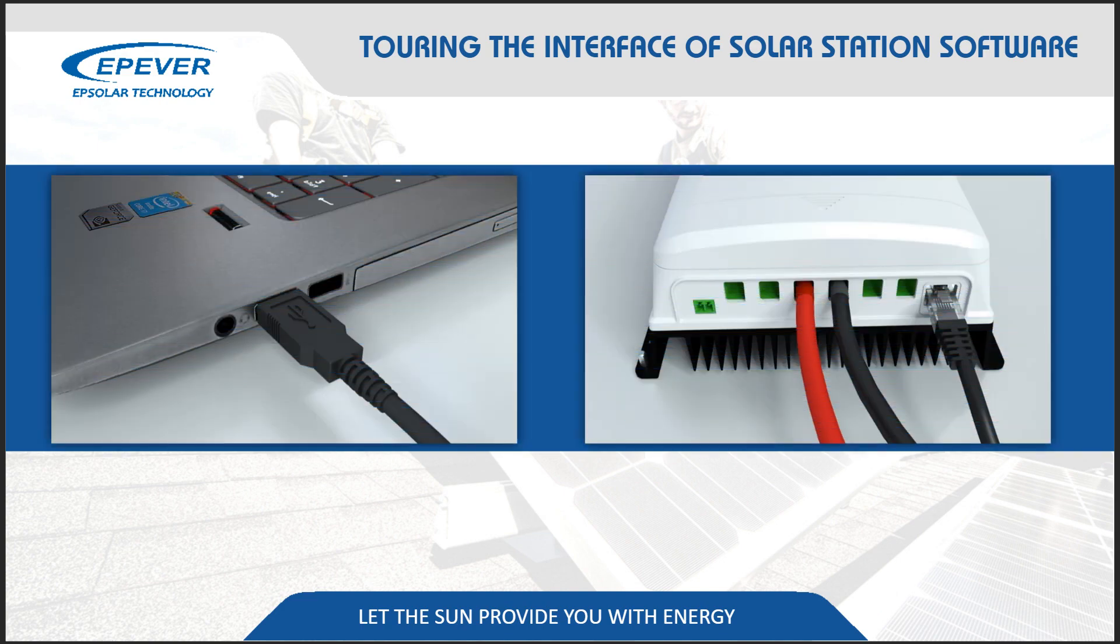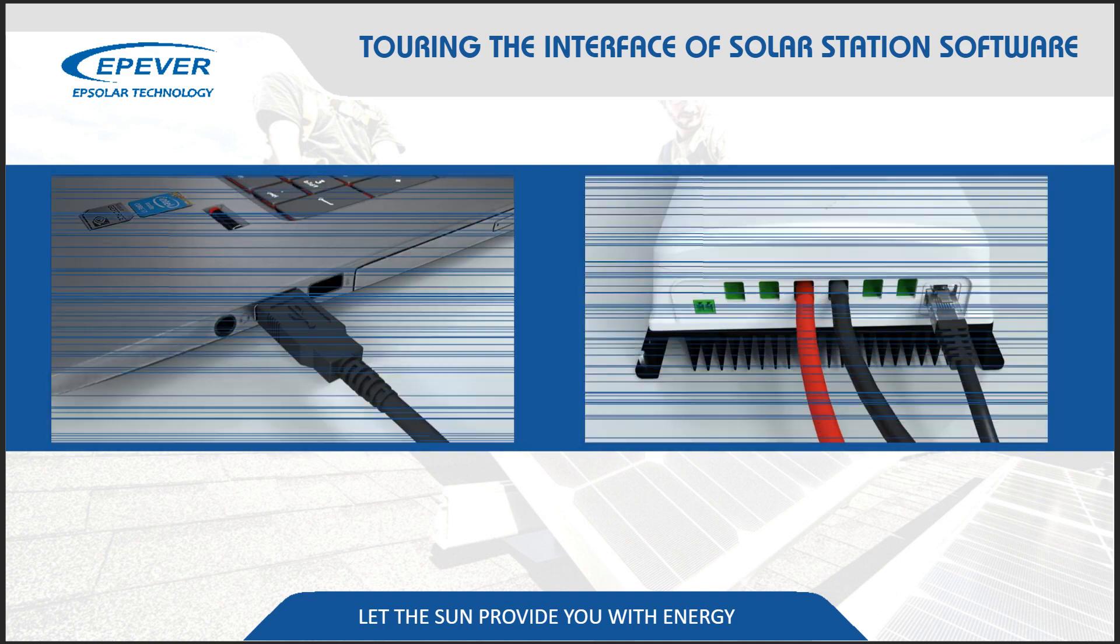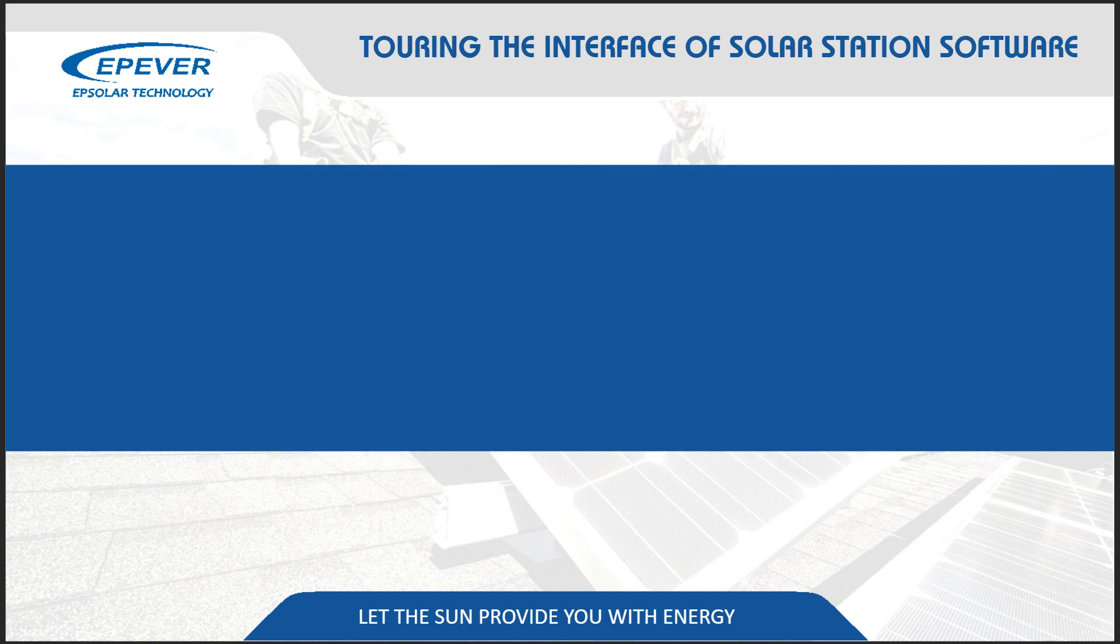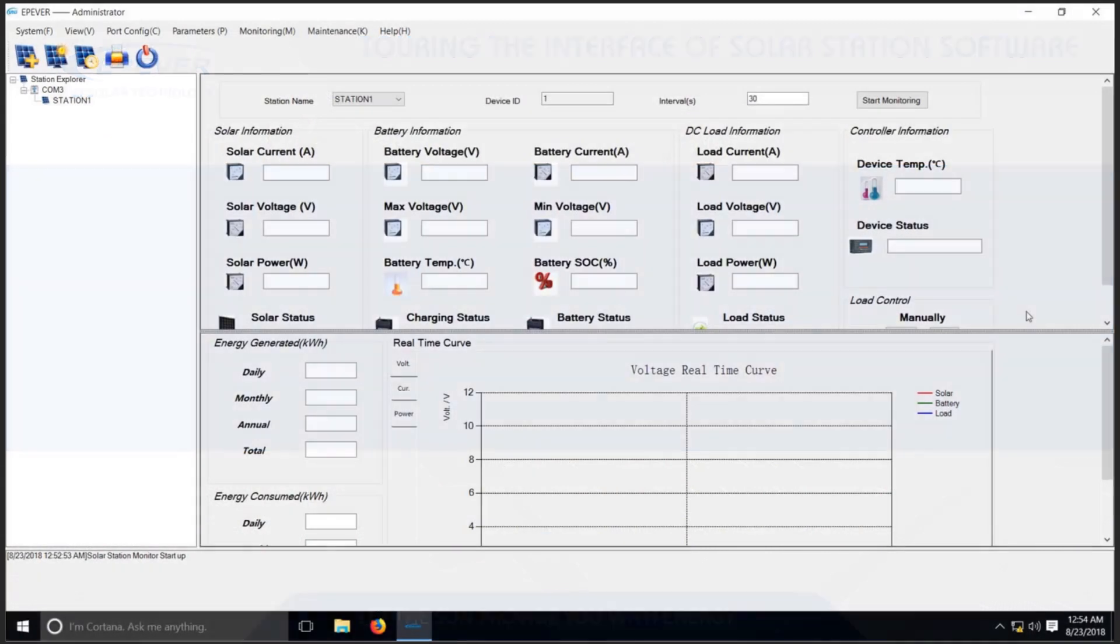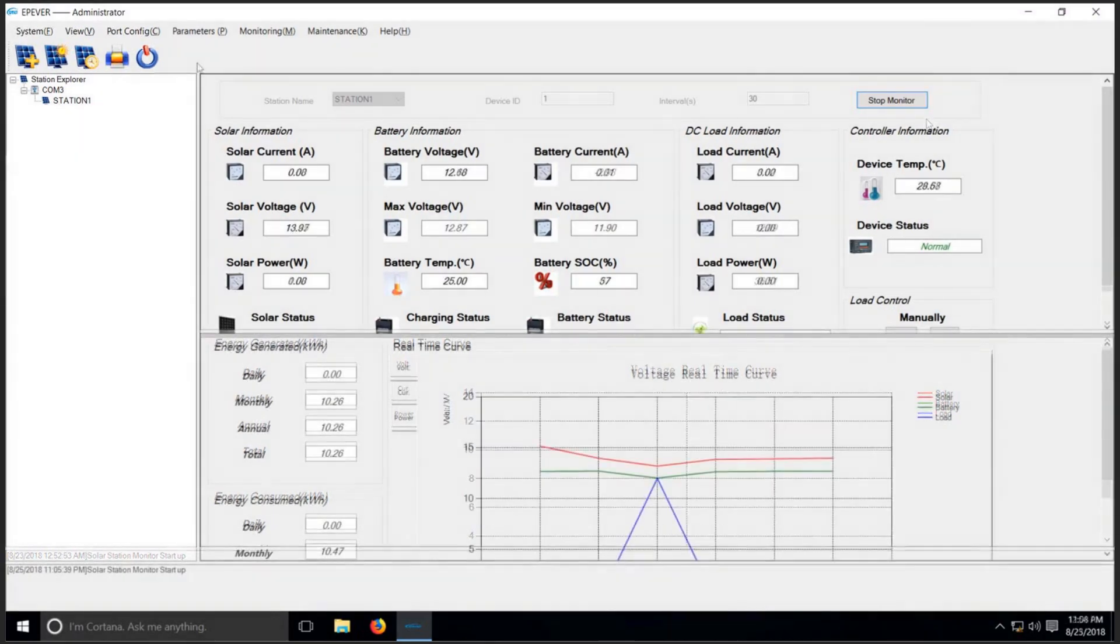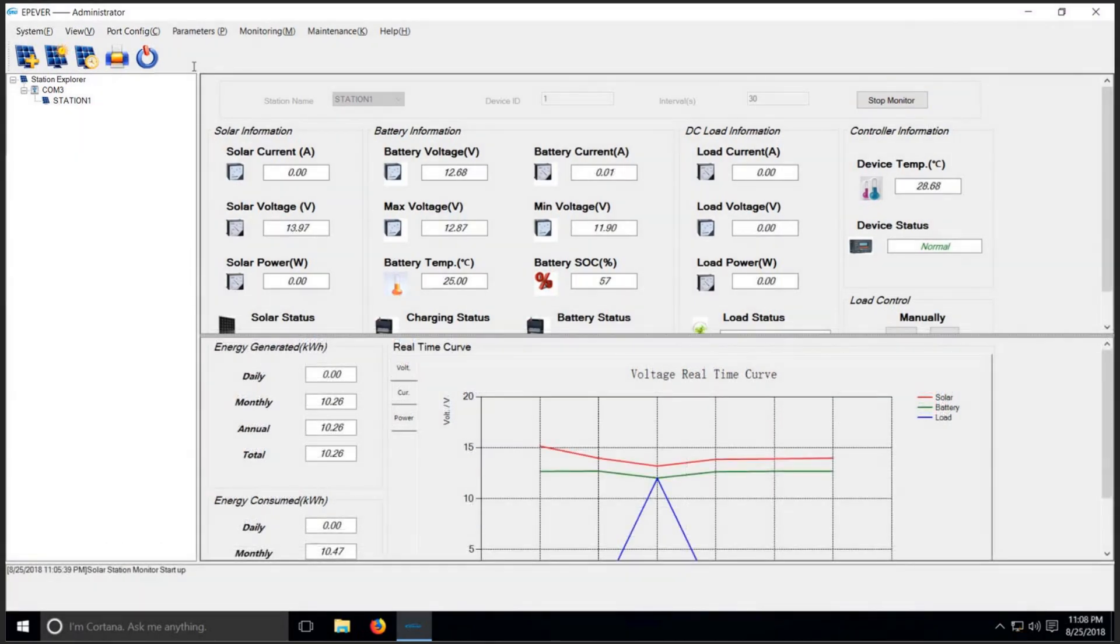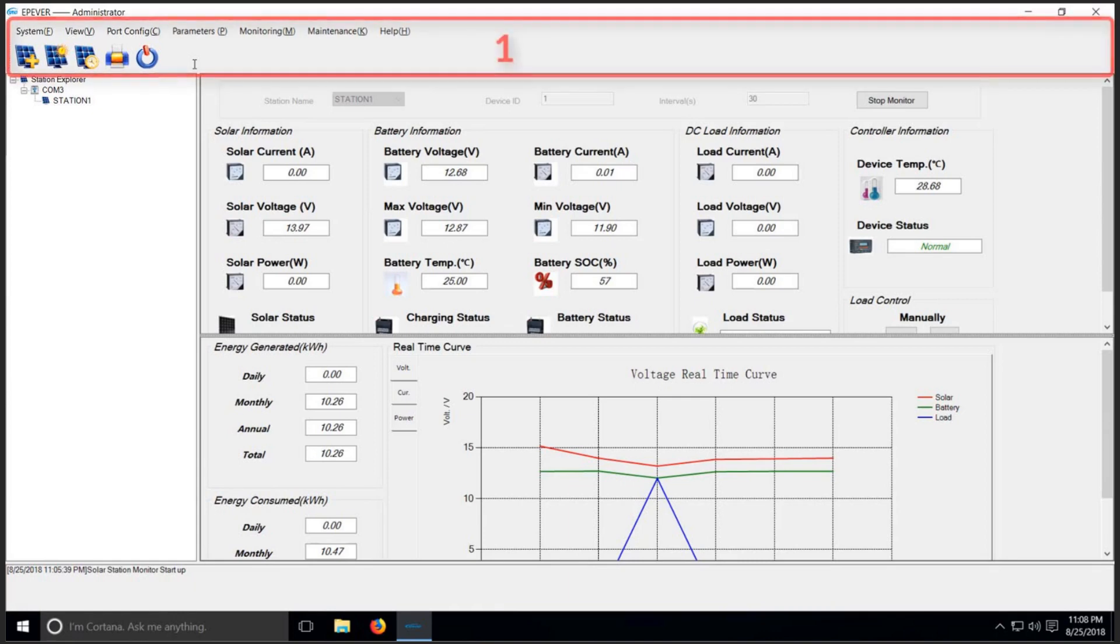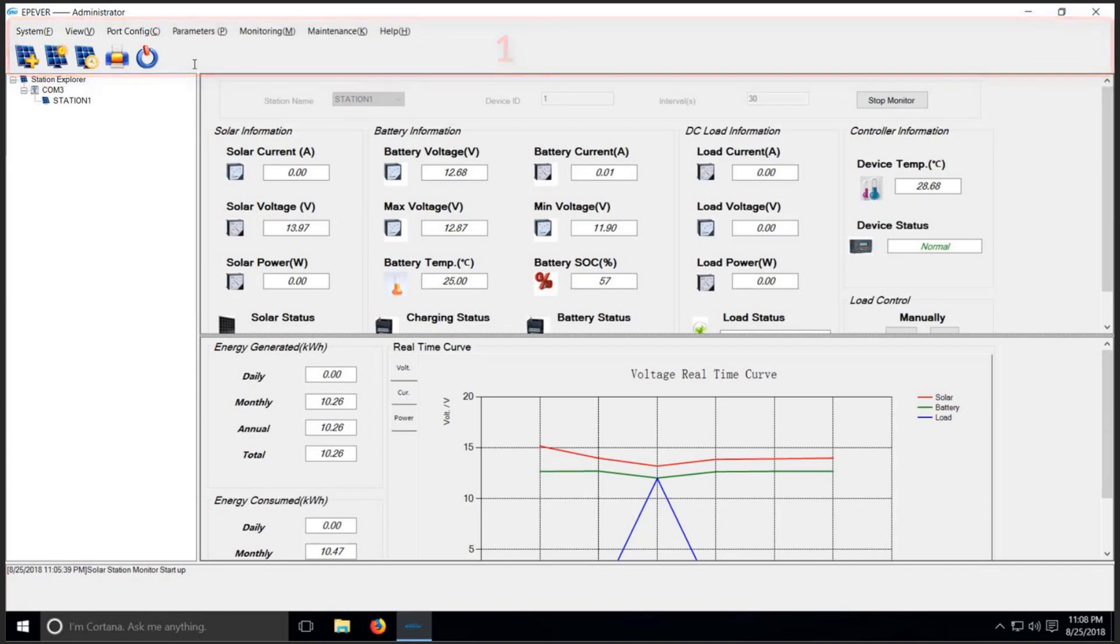Once you've plugged your charge controller to your PC and launched Solar Station Monitoring Software from your PC and pressed Start Monitoring, you will face a similar interface to what you see here. This interface is consisted of four main parts. At the top of the application, which is labeled 1 here, is the ribbon. It's where you'll find all of your tools organized into tabs.